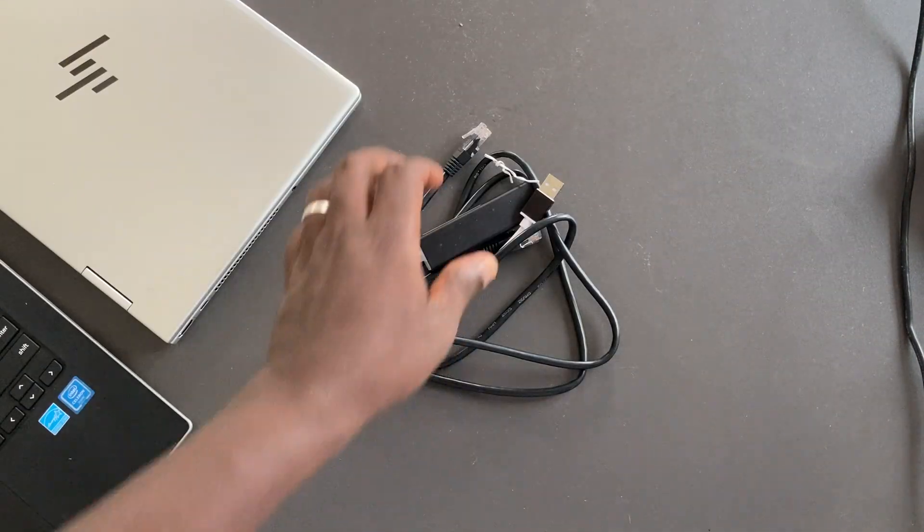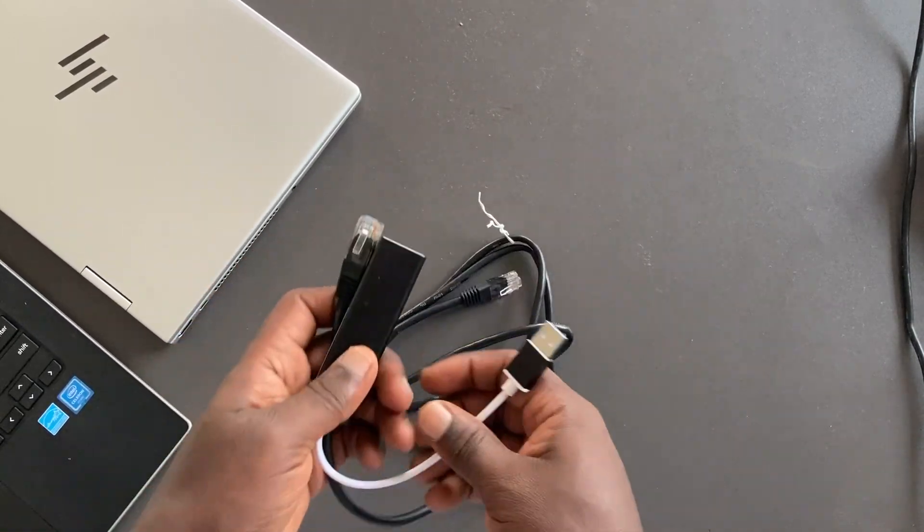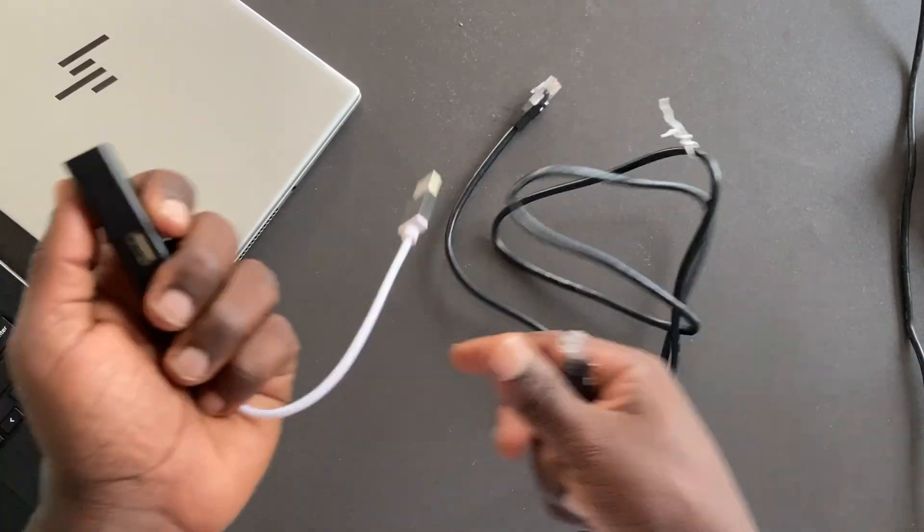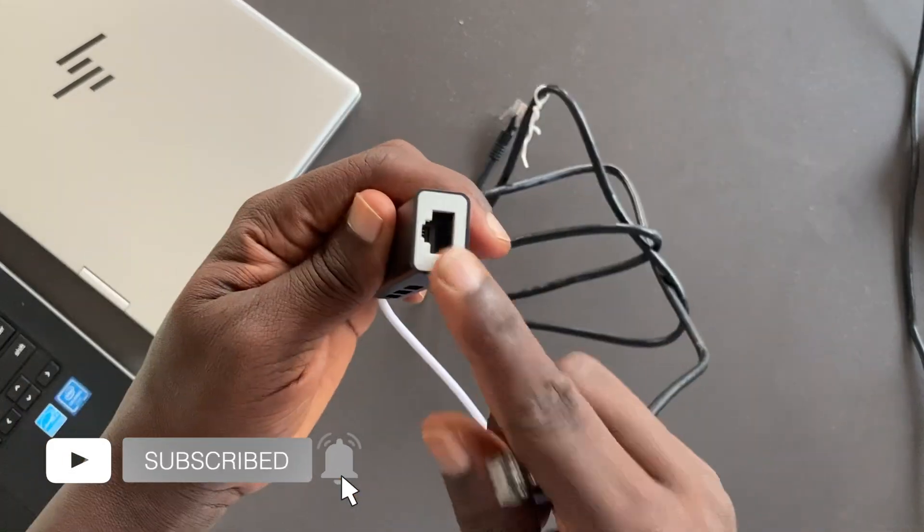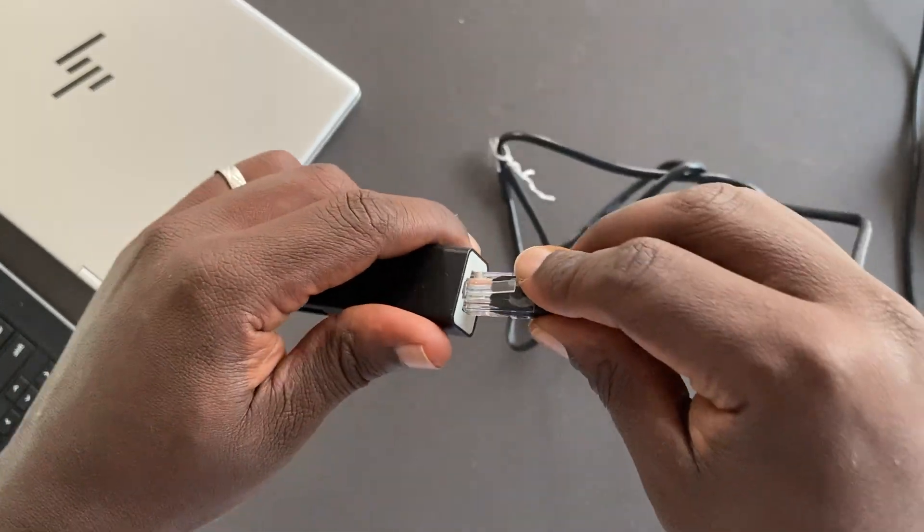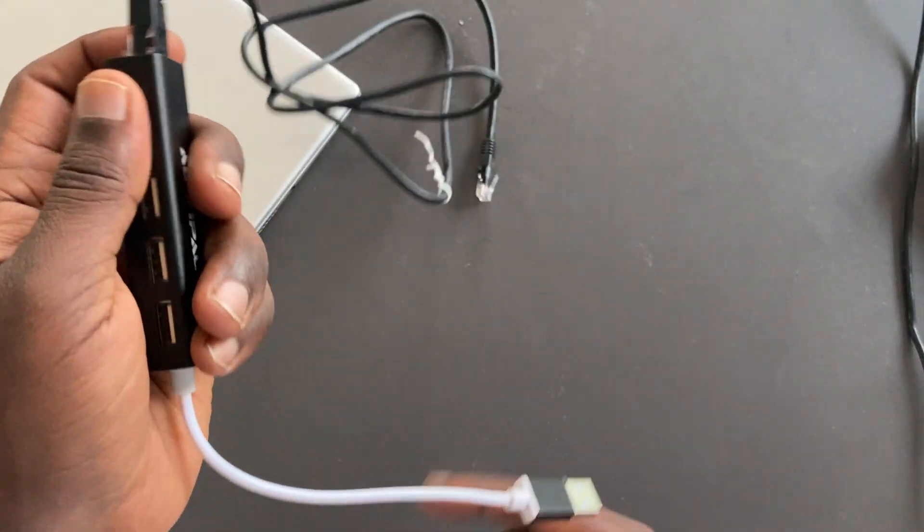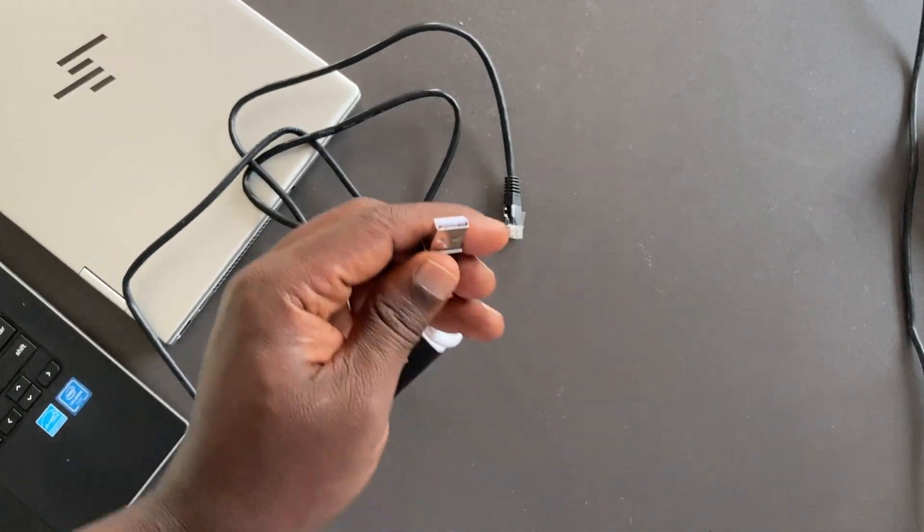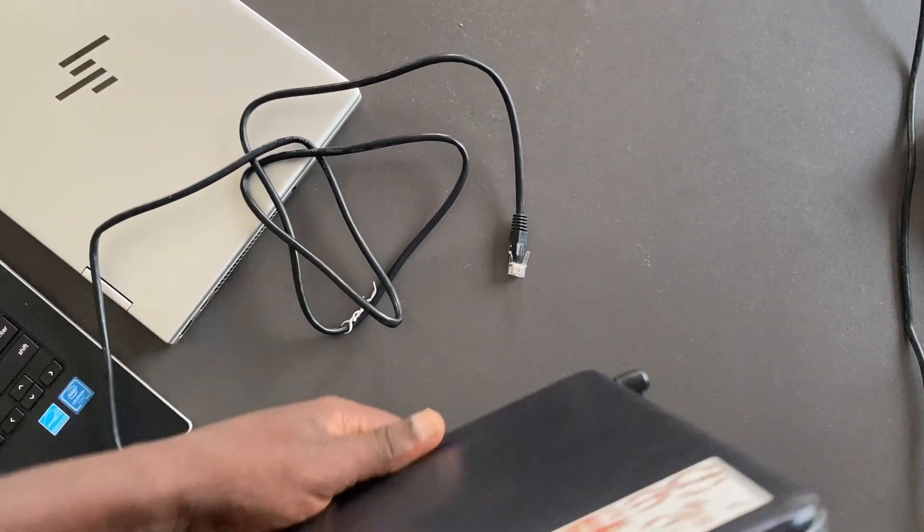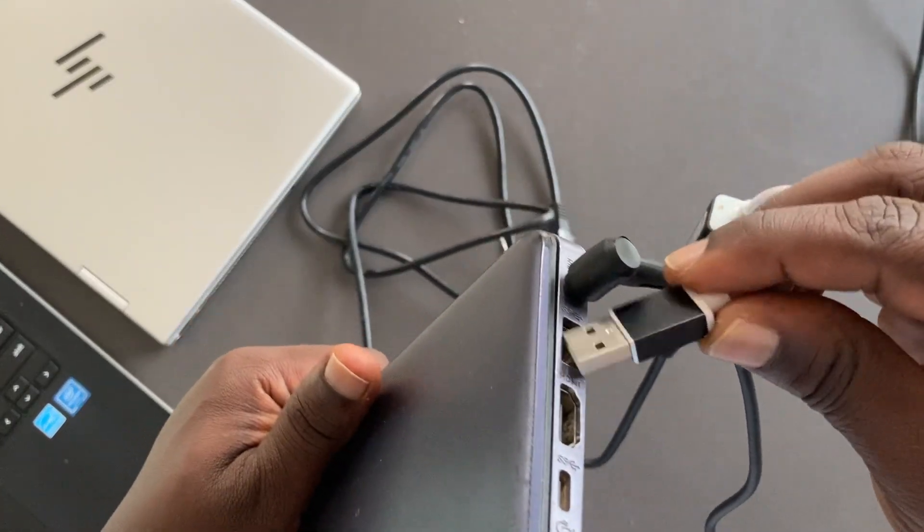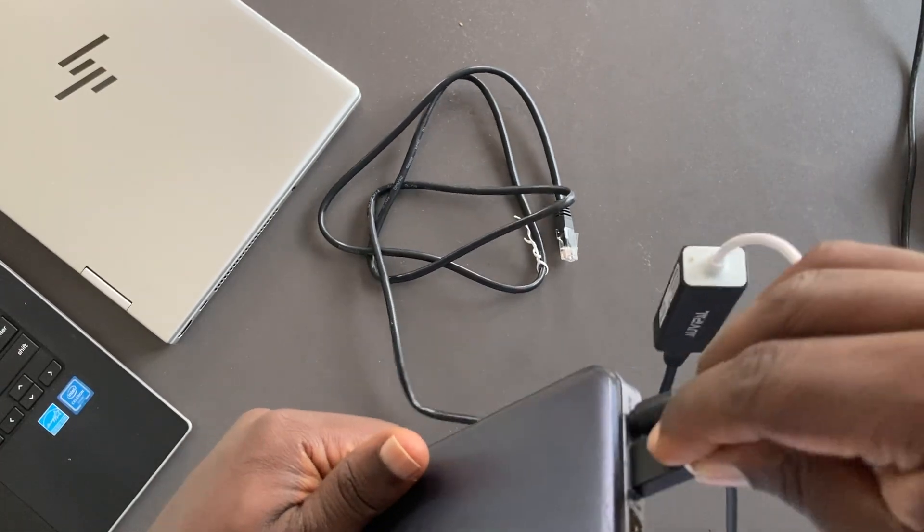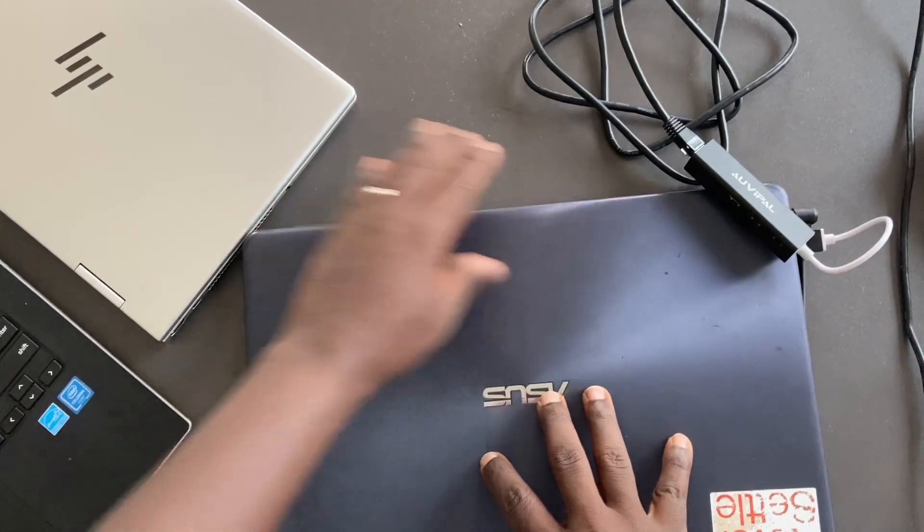Let me now show you how you can connect this ethernet adapter to your laptop. You have a USB-A port here and an ethernet port here, so just get this cable, plug it in right here, and then this is going to go to your laptop USB-A port. I'm just going to plug it in right here.